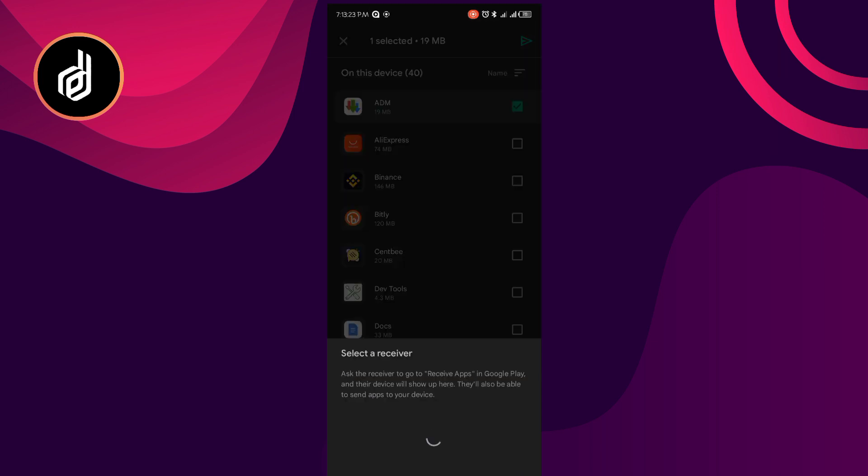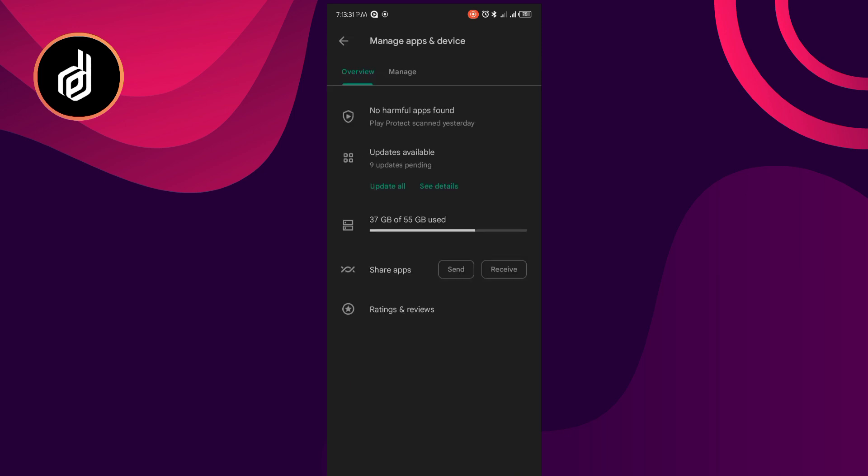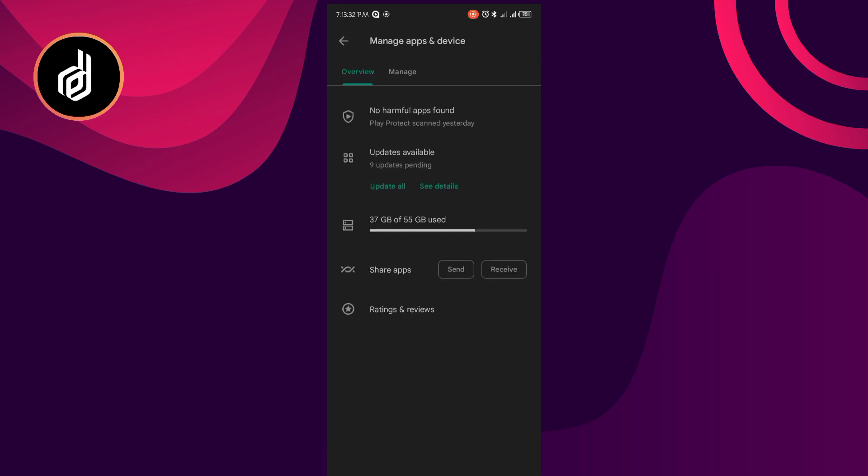Then on the other end, you do the same thing on the phone you want to receive. All you need to do is come down, let me go back so that I'll show you what to do. You click on Receive here.